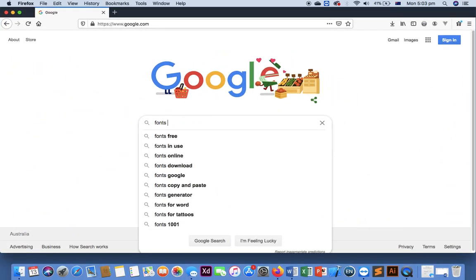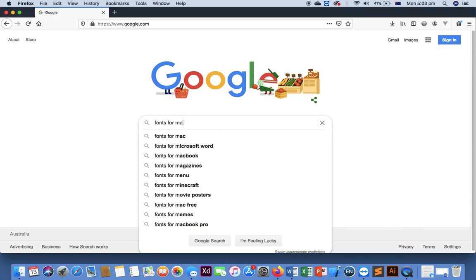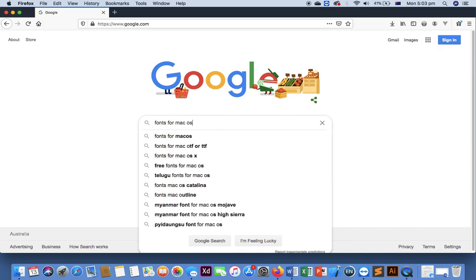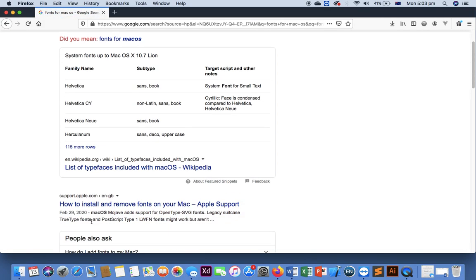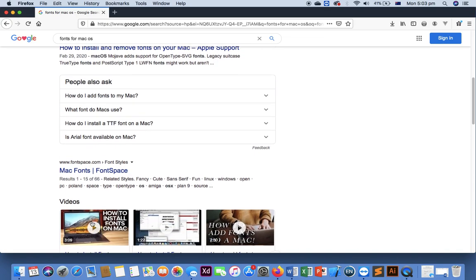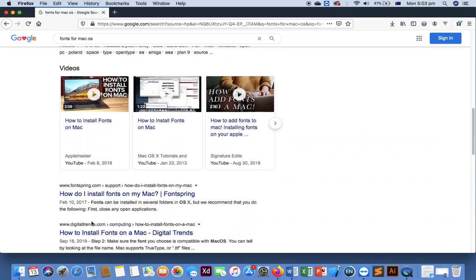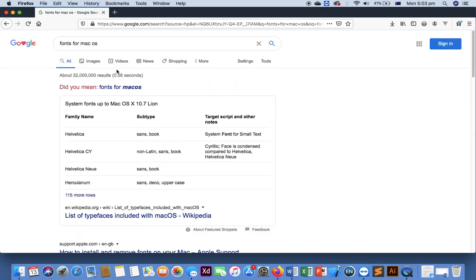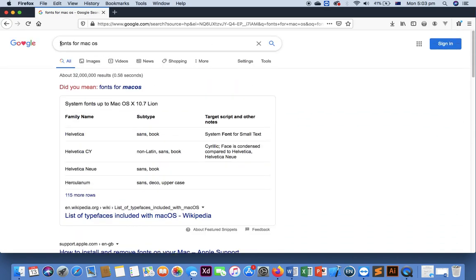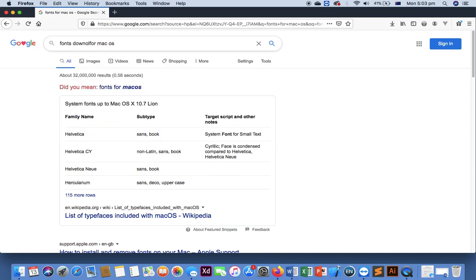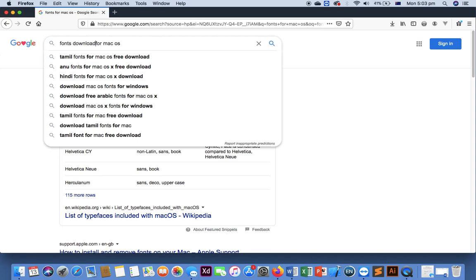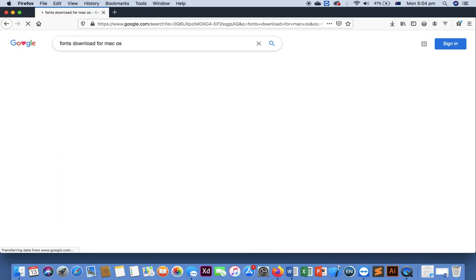In Google, search for fonts for macOS. Let's change the keyword here.